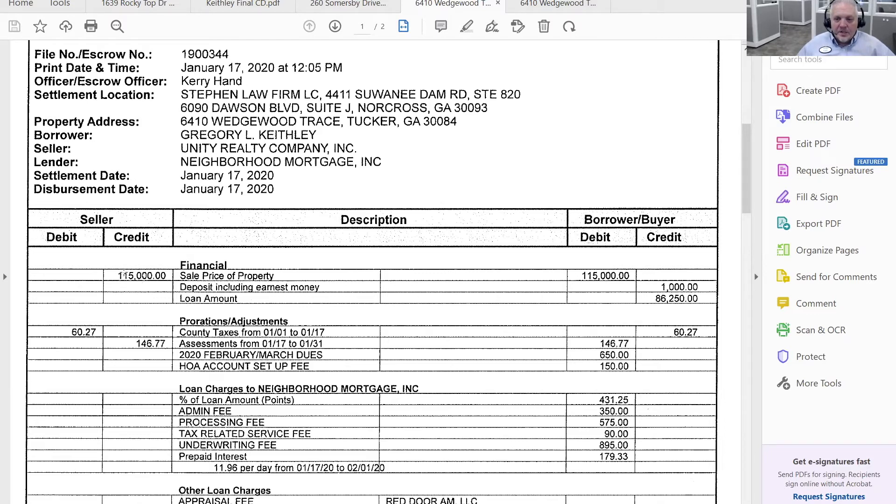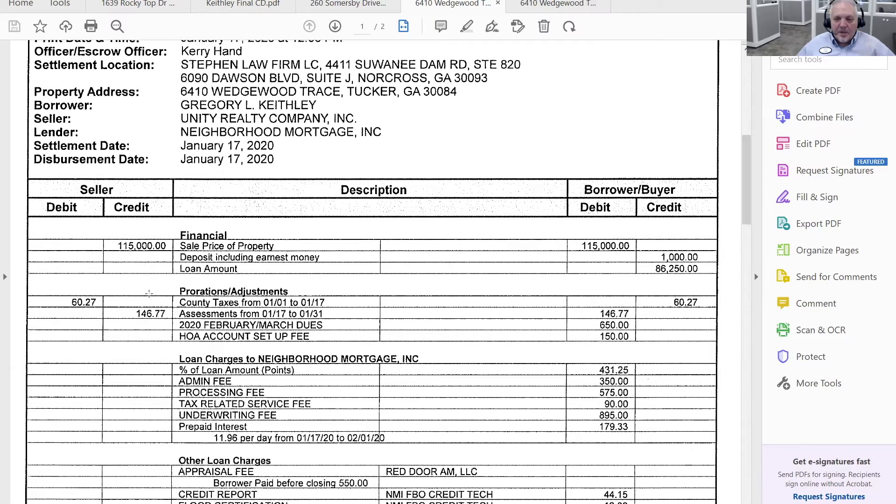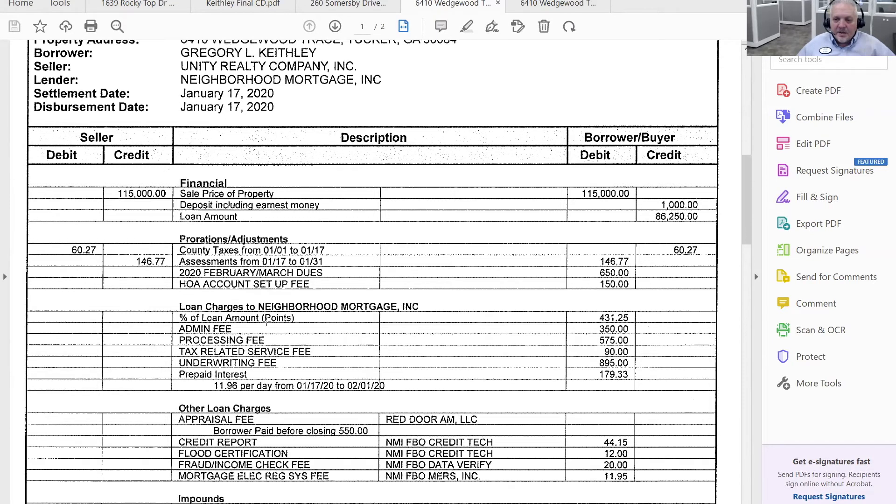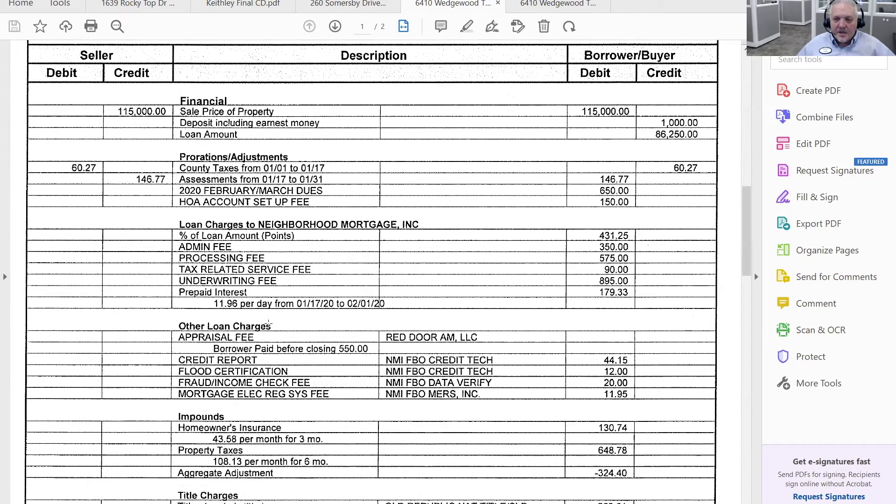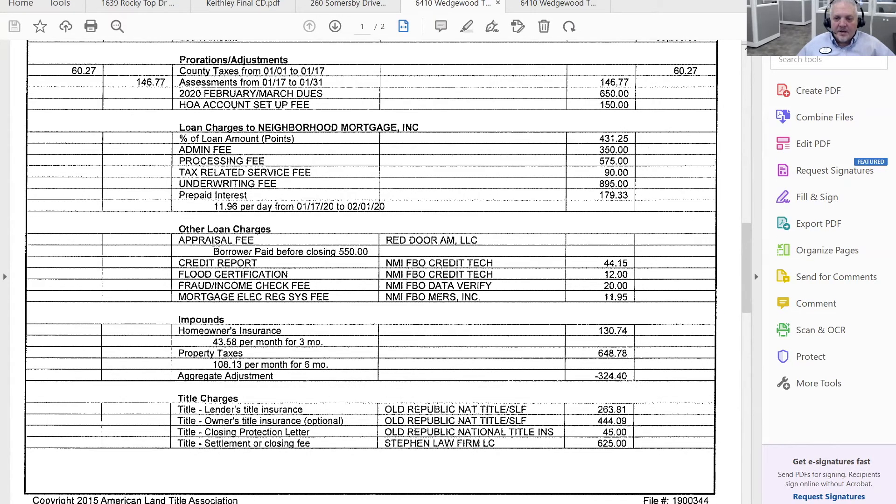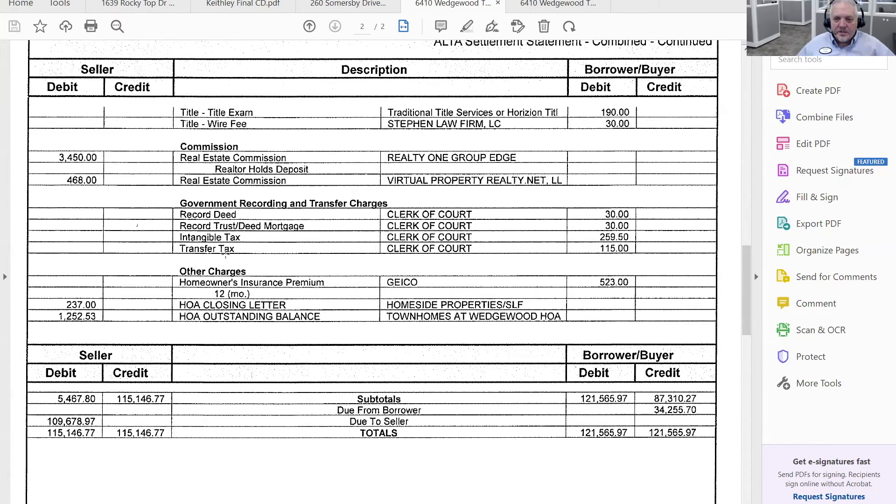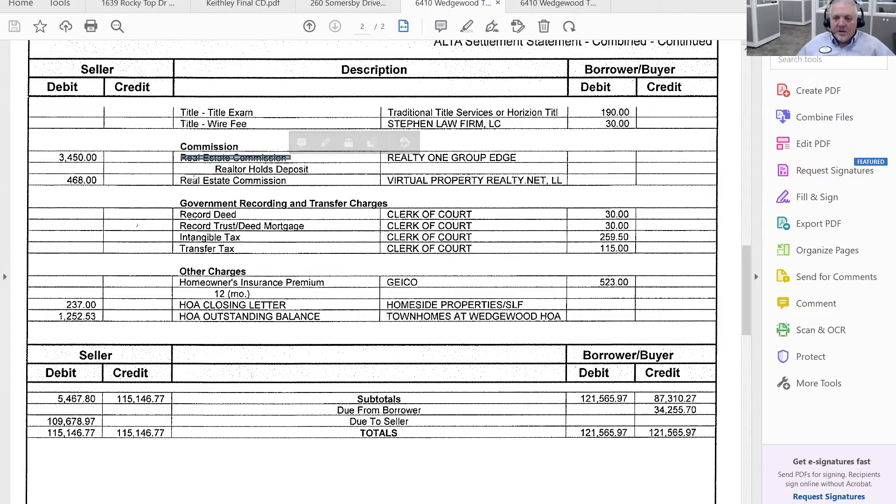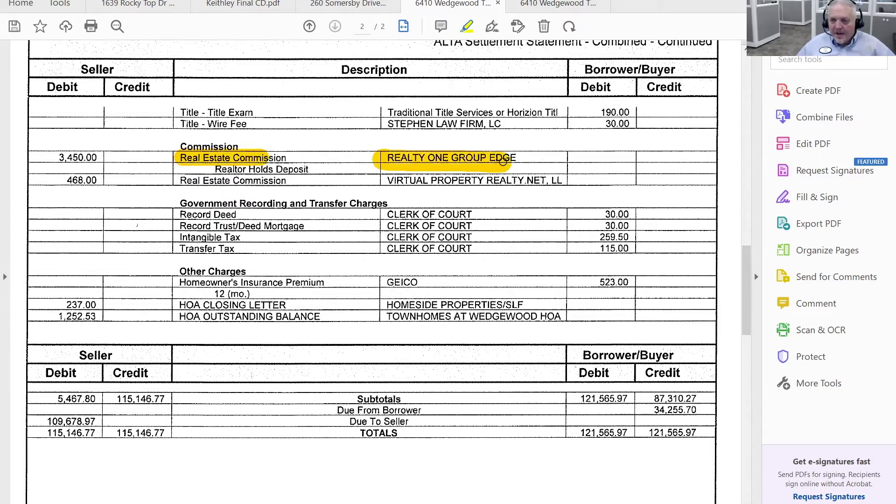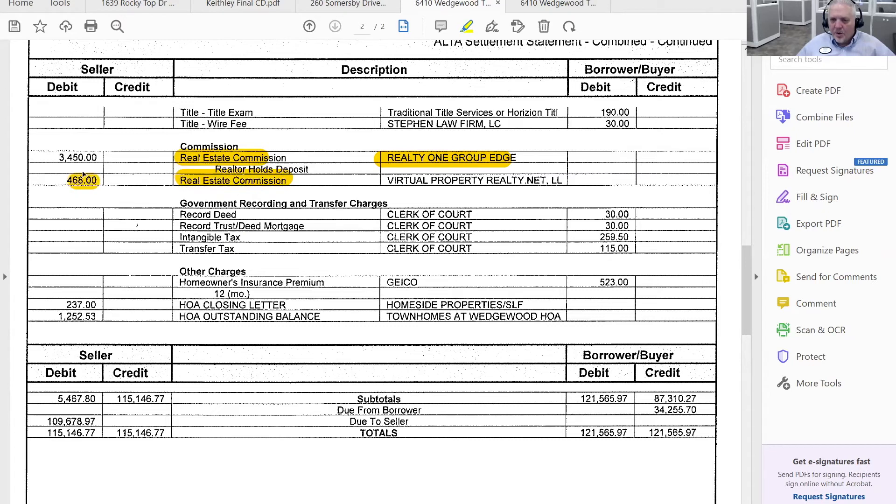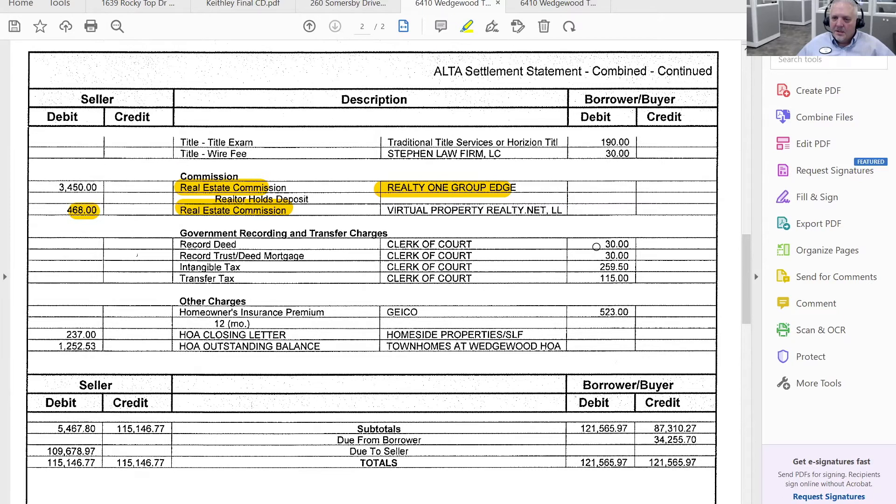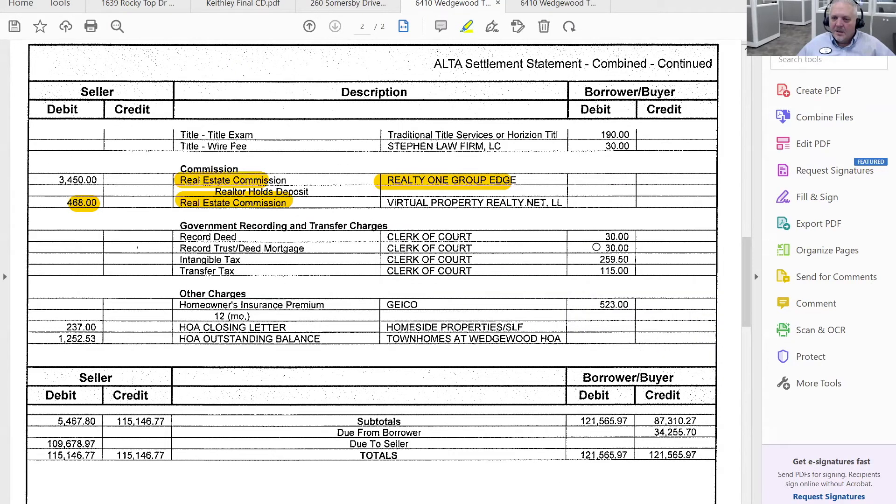So you see what the sales price of the property was, a couple of county taxes and assessments listed on here on the seller side of the transaction. Then you see the real estate commissions and the real estate commissions. So this is going to that side of the transaction. Why is this number so low compared to that one? Anybody got an idea?